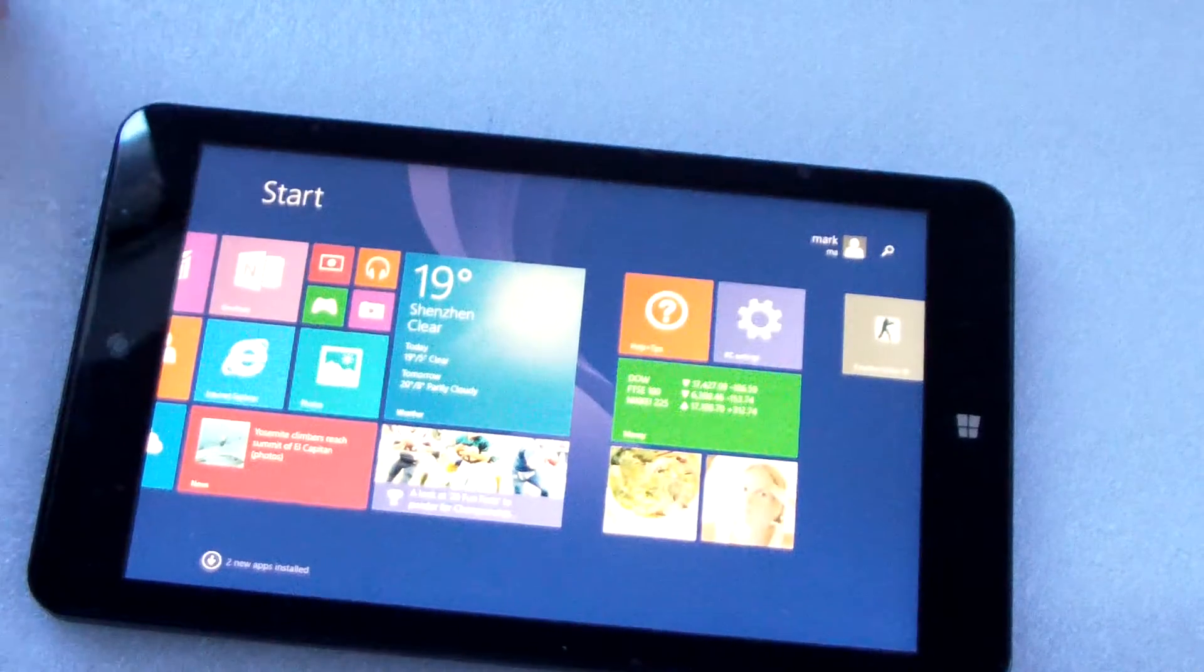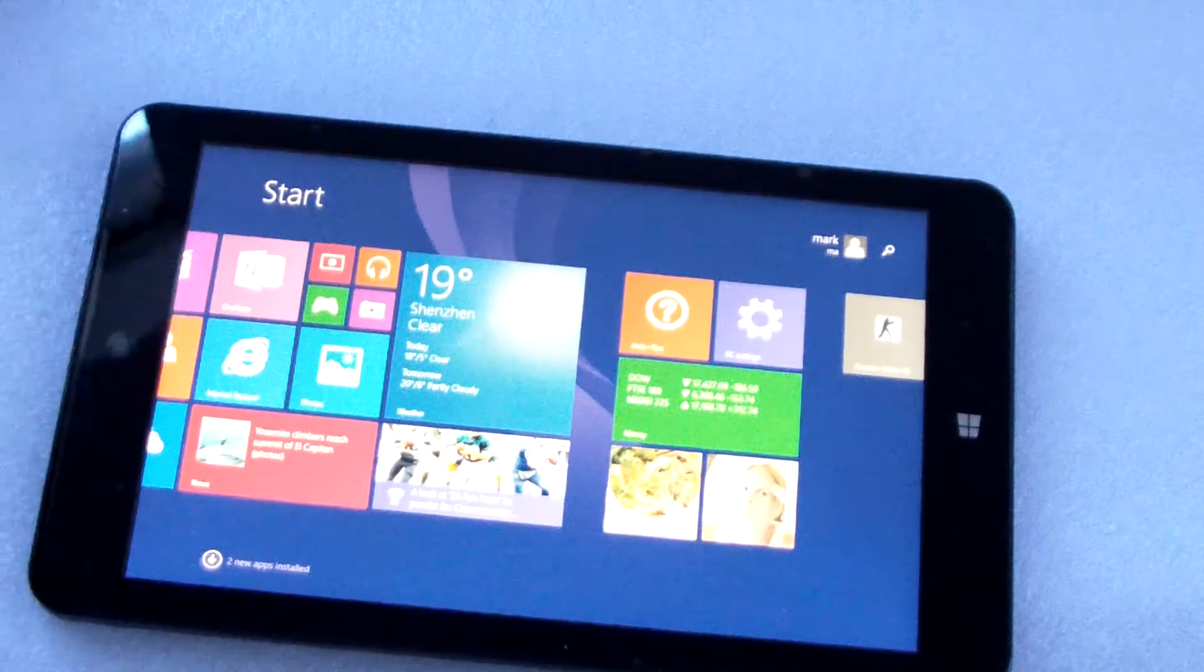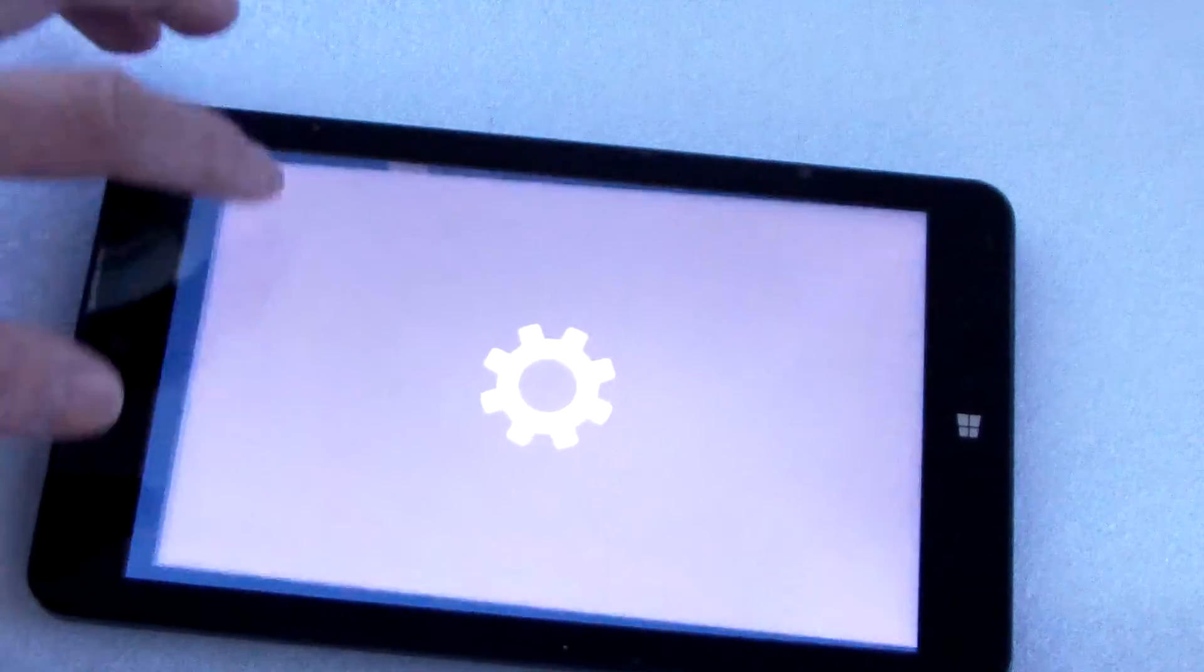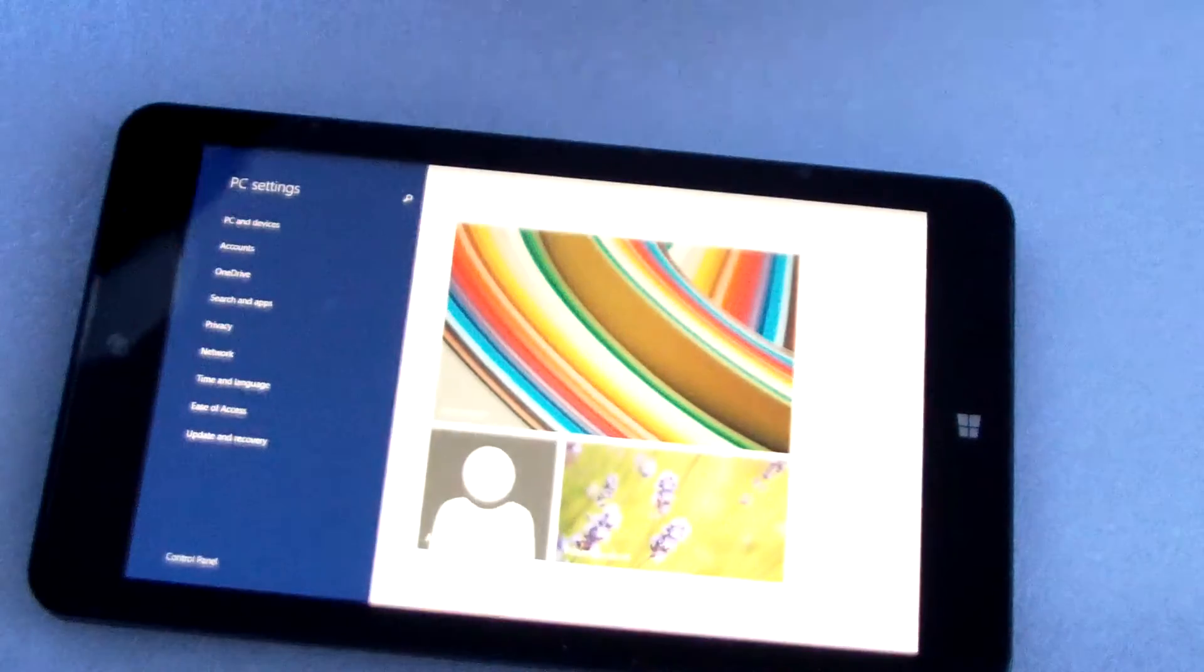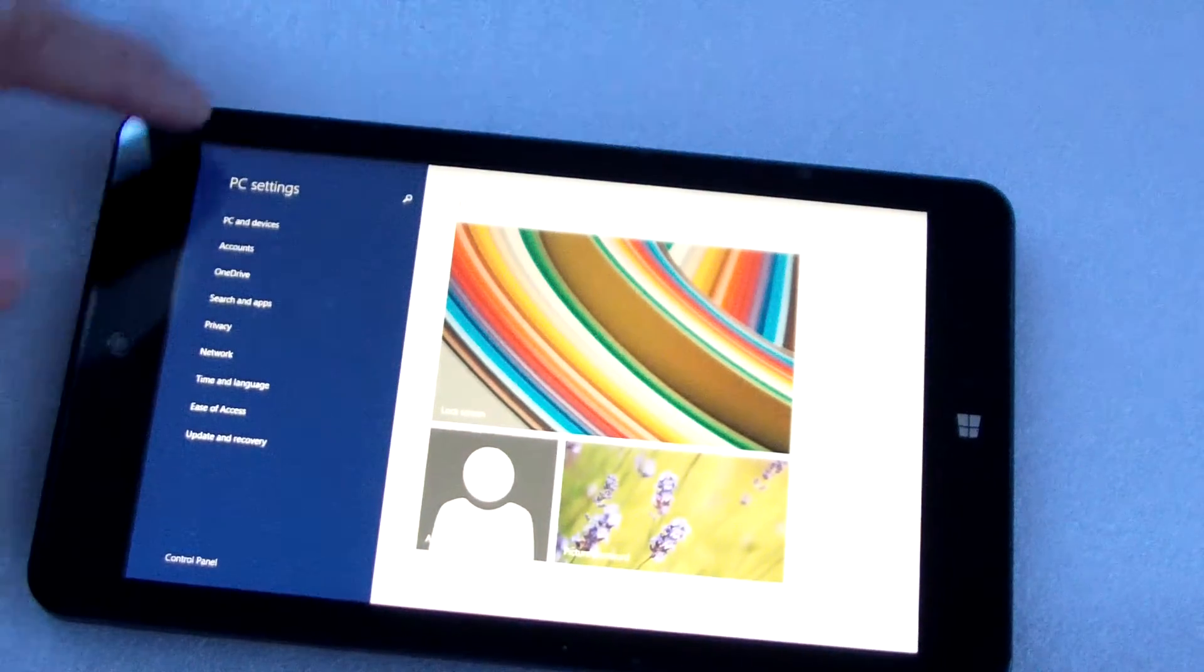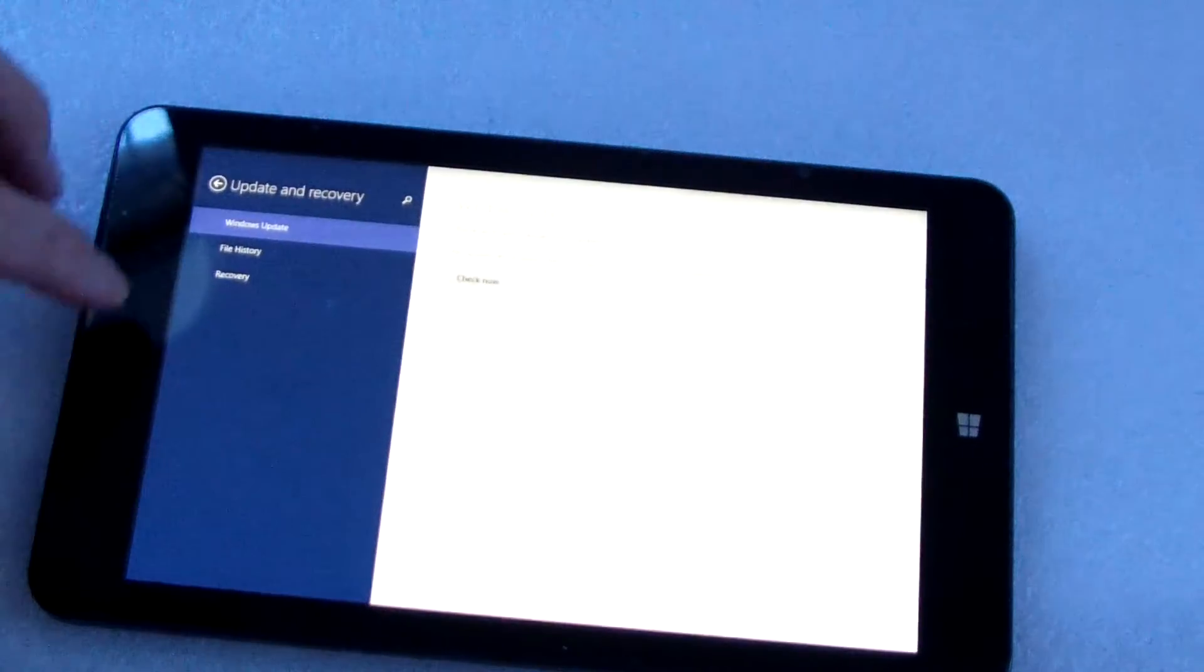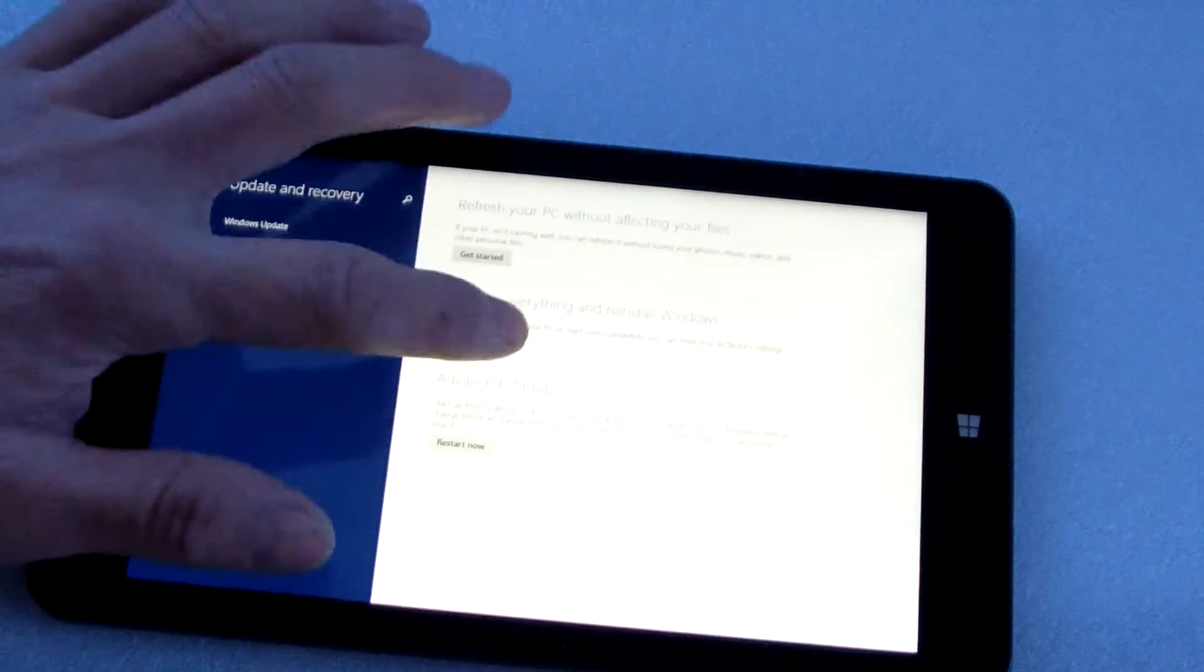You can set the language from settings, from update and recovery. Recovery, get started.